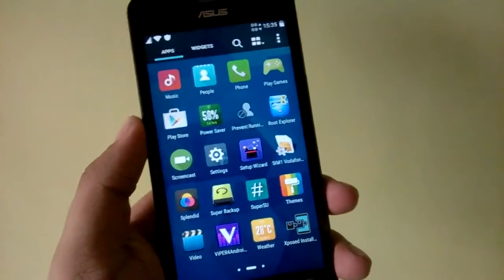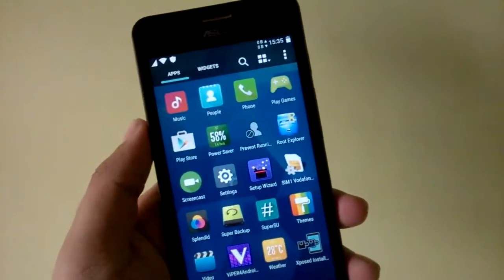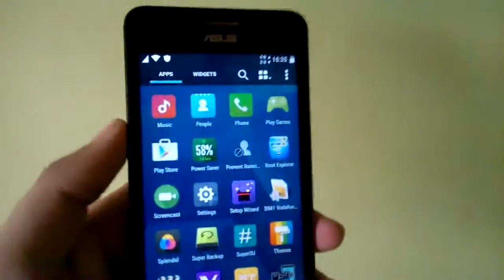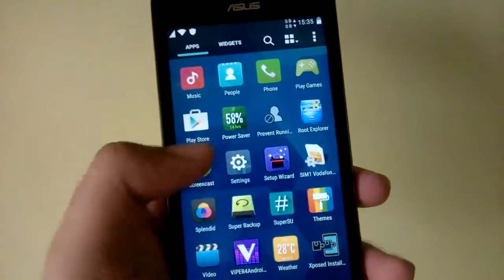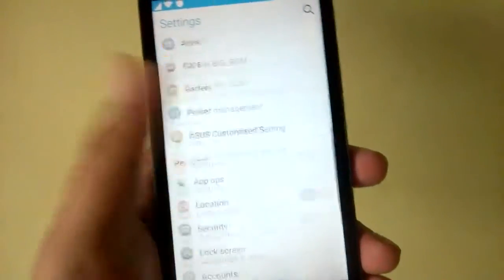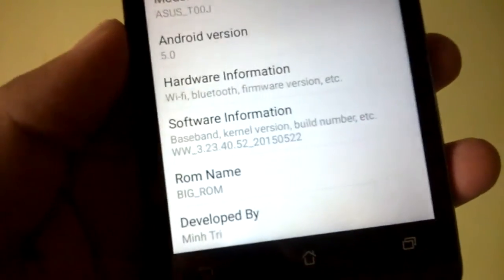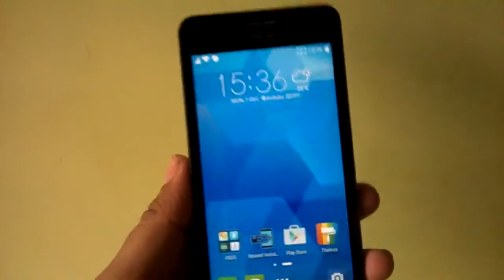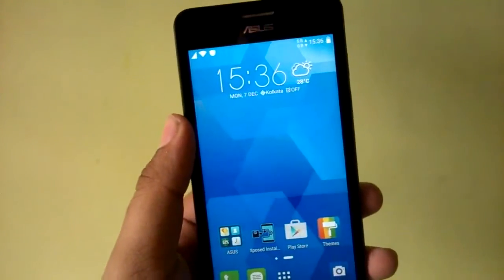Besides that, the battery backup has been pretty good, GPS works, and there are no audio or video lags whatsoever. This ROM is based on version 3.23.40.52 but most features are brought over from .78, so you can expect very few bugs — except the battery reading bug, which is very annoying.